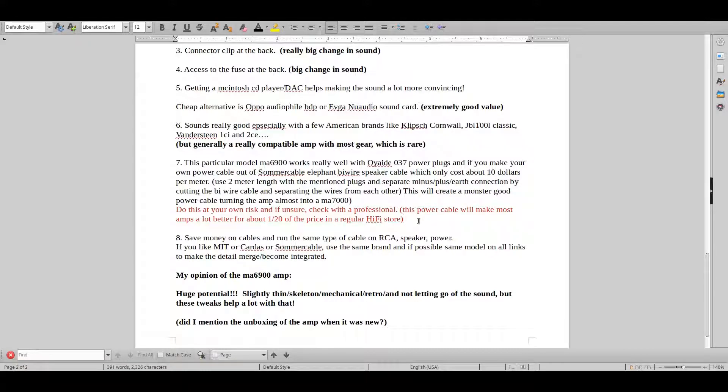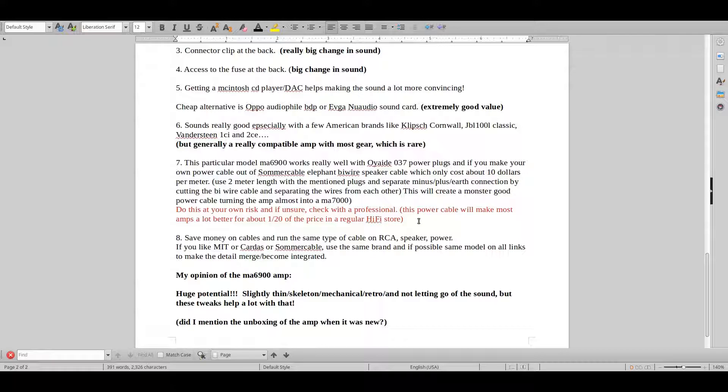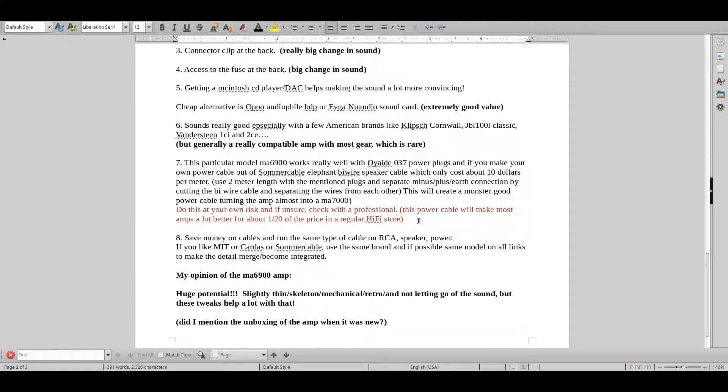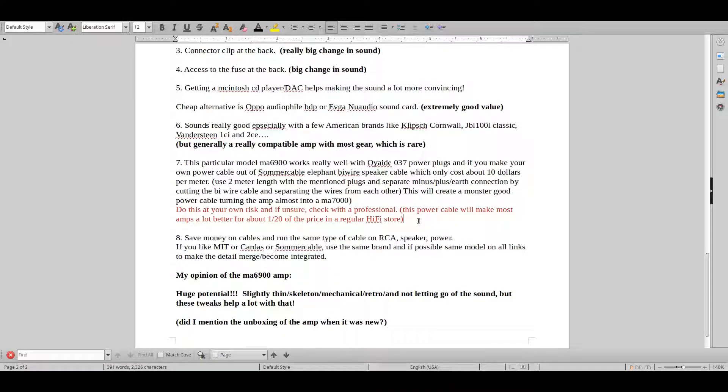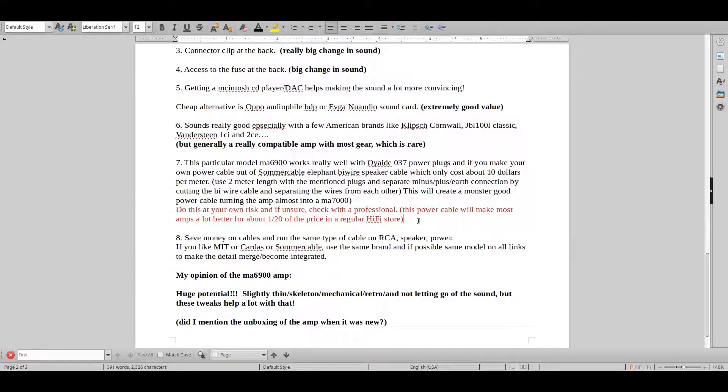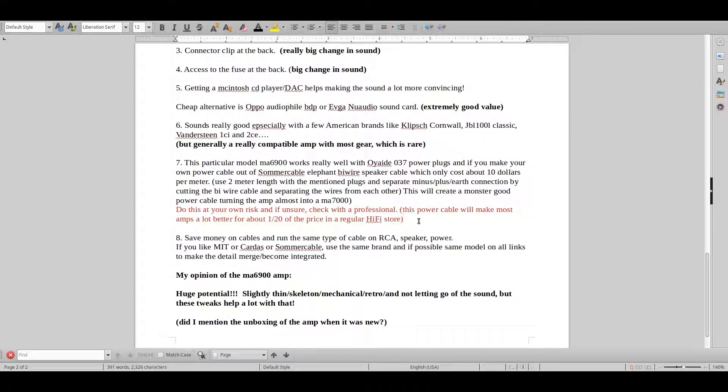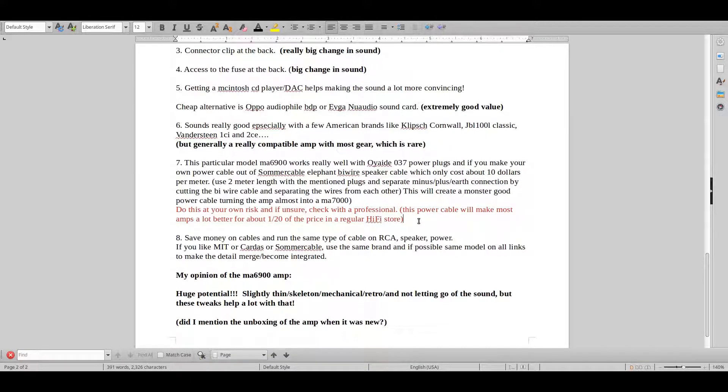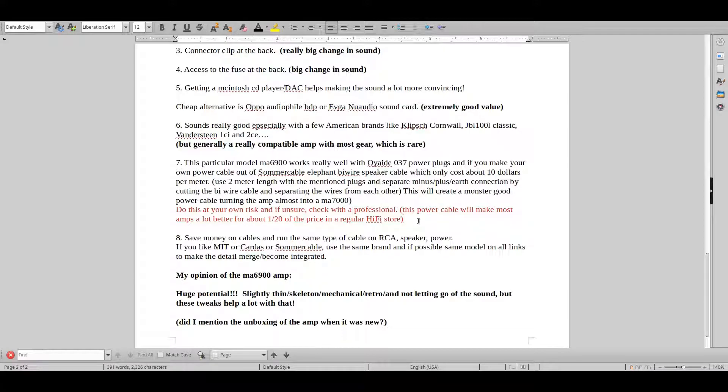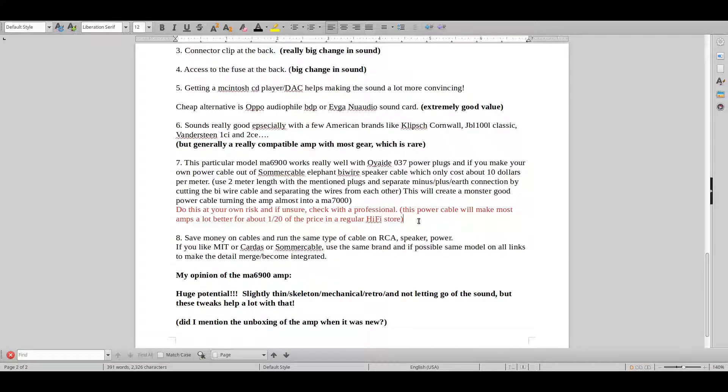So as I've written here, the amount of value that you get, it's just ridiculous. This is a special cable that is like underneath the radar that performs as good as most hi-fi brands middle model, and I'm talking about cables that cost several thousands of dollars just for a power cable. So try and go with that, try and make that work out.